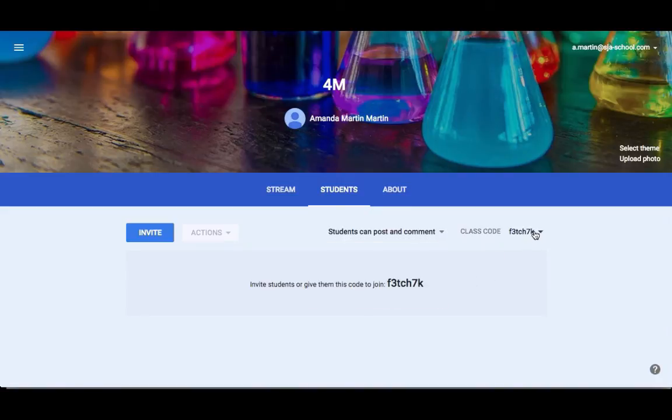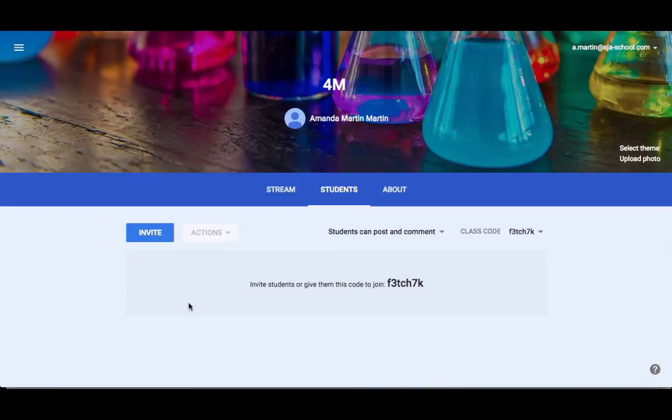Your class code is also listed here. Now, once you get a student, this little piece in the middle will disappear and you will actually see the students' names. You will have the ability to email them, to mute them. All of those will come under this actions menu, which is blank right now.